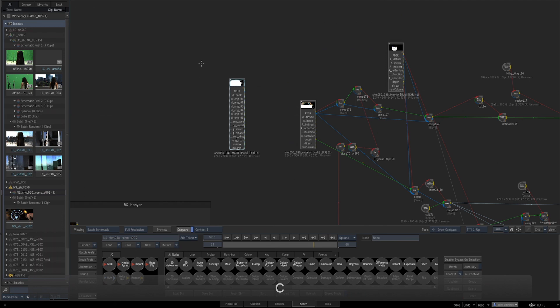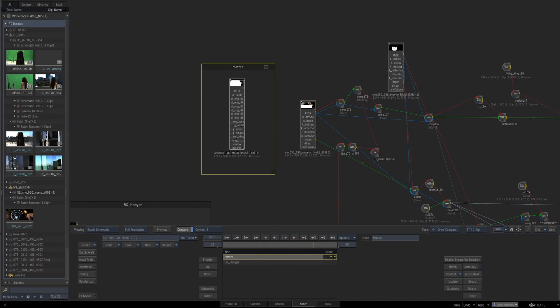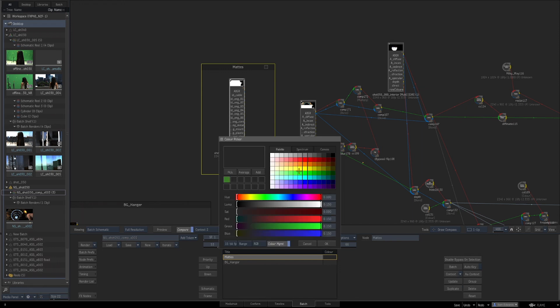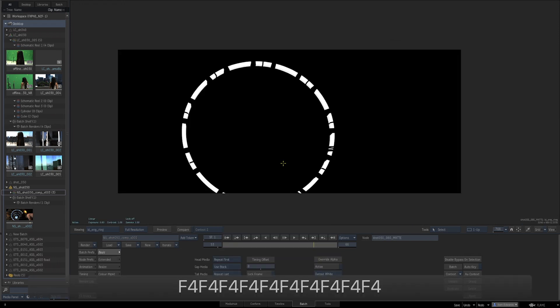We'll spend the majority of the class taking shots that were already taught as lessons in previous FXPHD Nuke classes and show you how to best approach them in Flame.